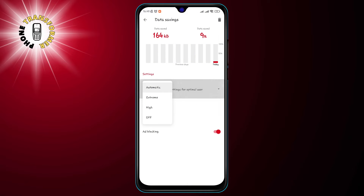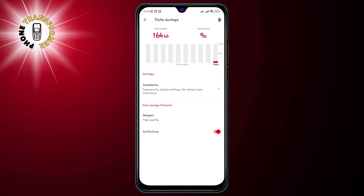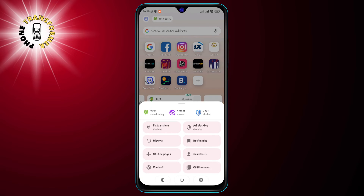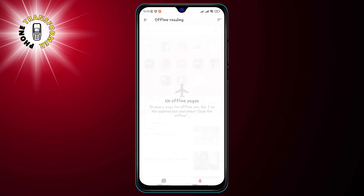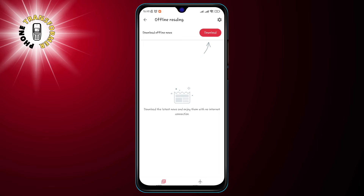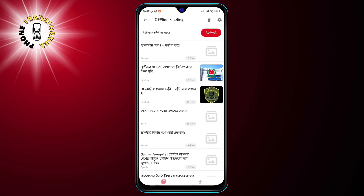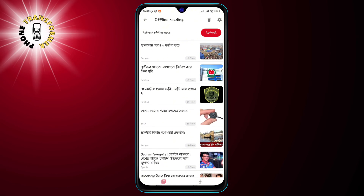Another great feature is that it allows you to access your favorite web pages offline. You can download any web page to your device and read it later without an internet connection. This is perfect for when you are traveling, commuting, or in areas with poor network coverage. You can also sync your offline pages across your devices using your Opera account.